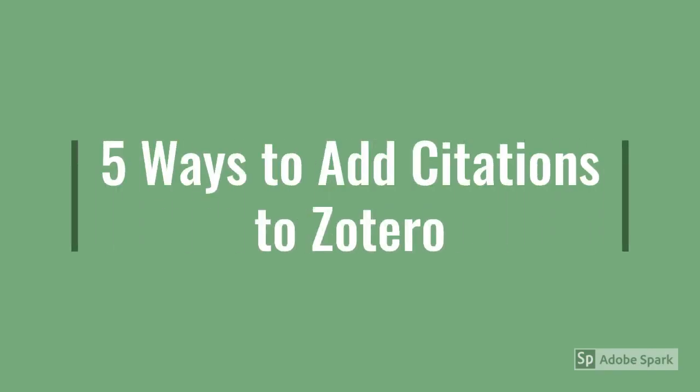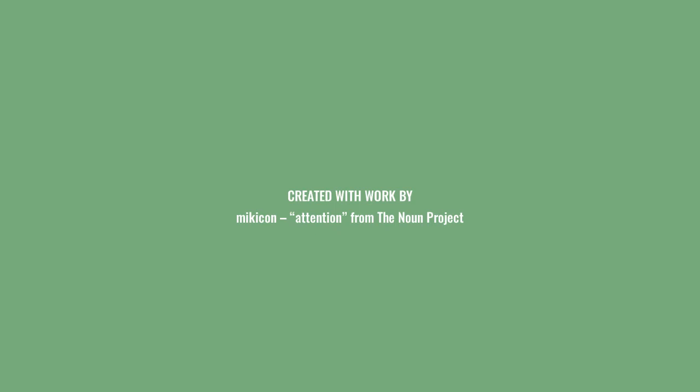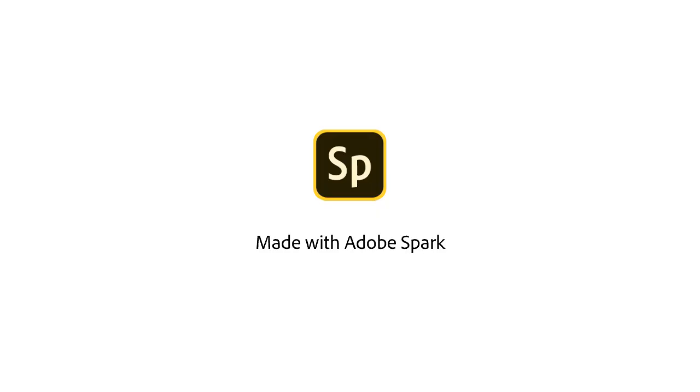And now you'll be able to add citations to Zotero in five different ways.